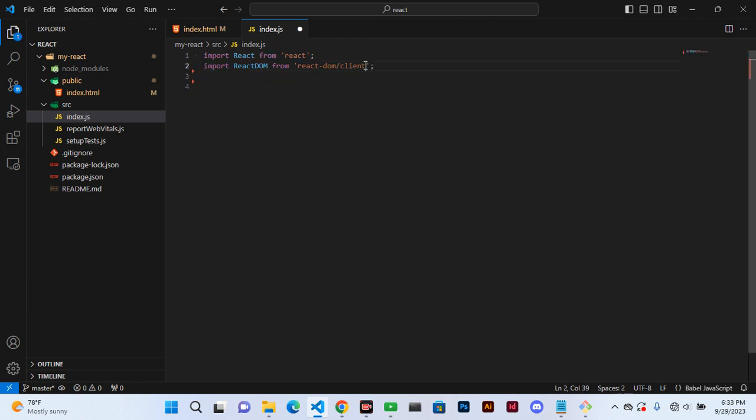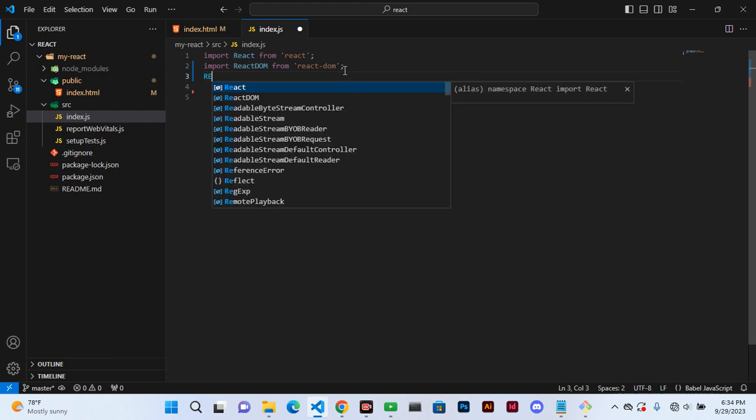So let's do this for those who are beginning. And we need to say React.